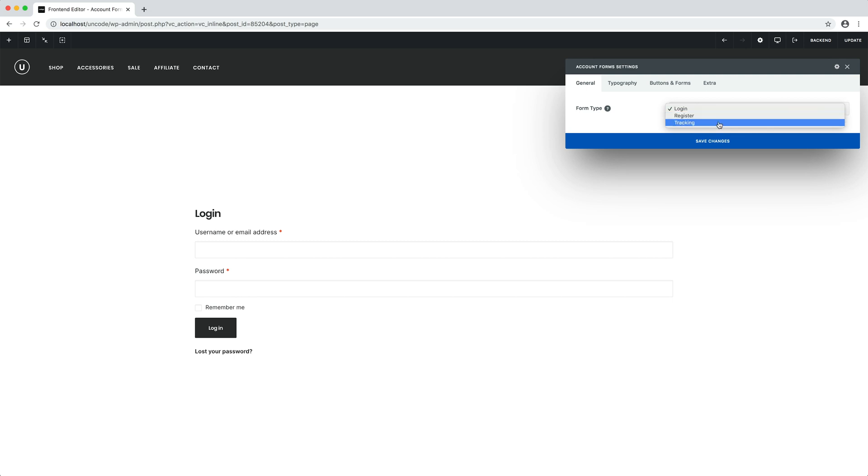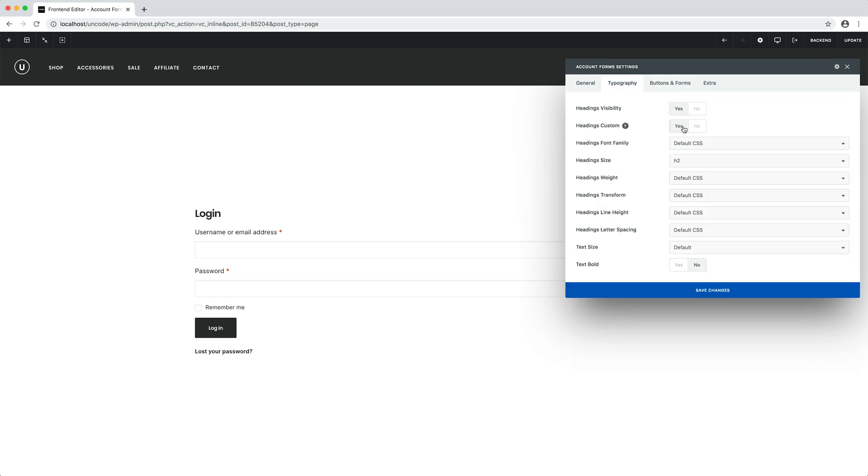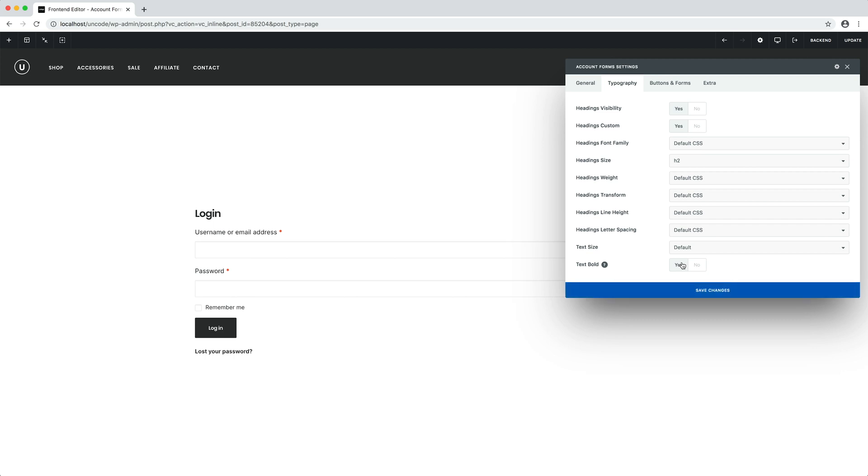For now, let's focus on the login. The elements presented by the module are the default ones of WooCommerce. Therefore, we have a username field, the password, the button, and the classic lost your password.